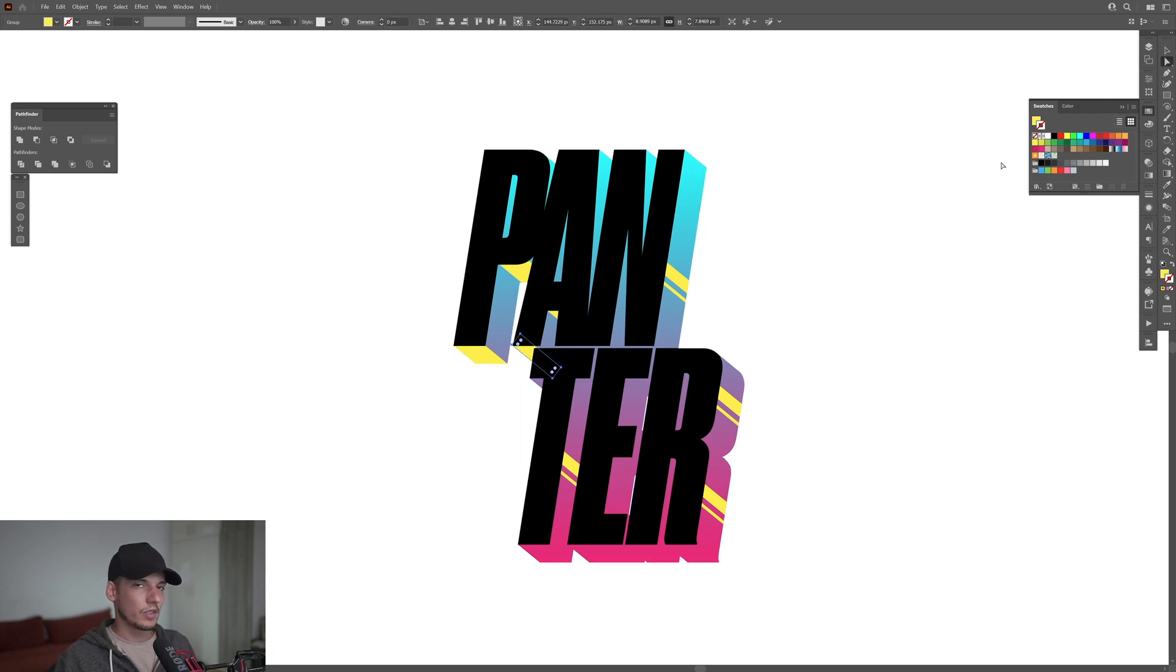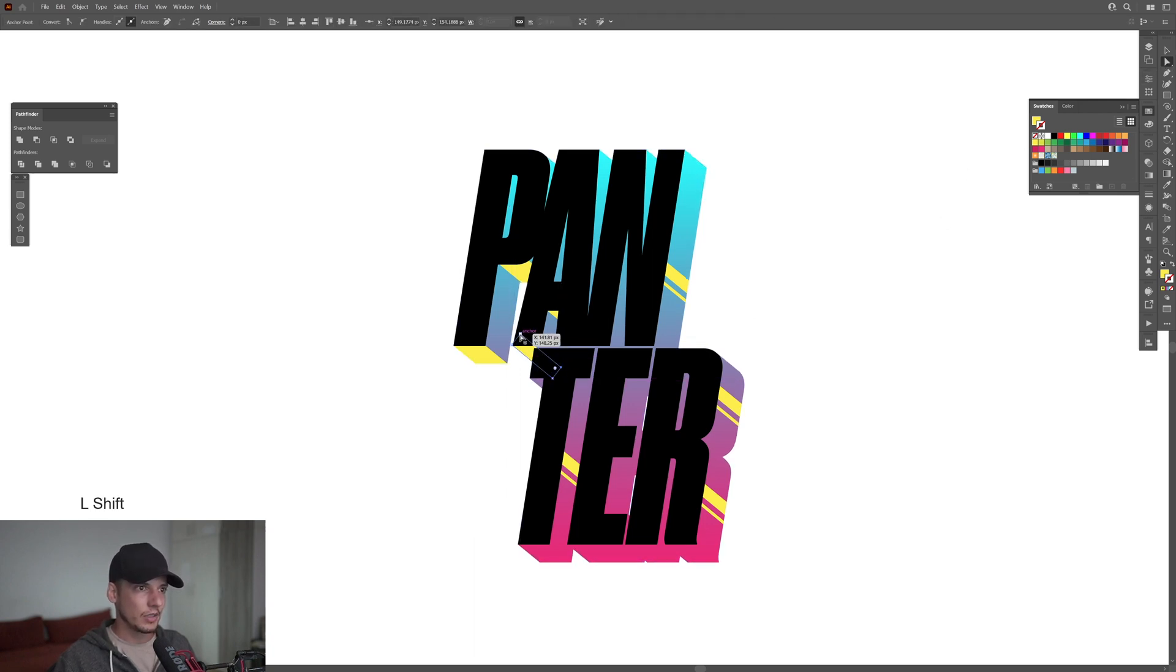I'm gonna select the Direct Selection tool. You can select it, select these anchor points and make it more wide.